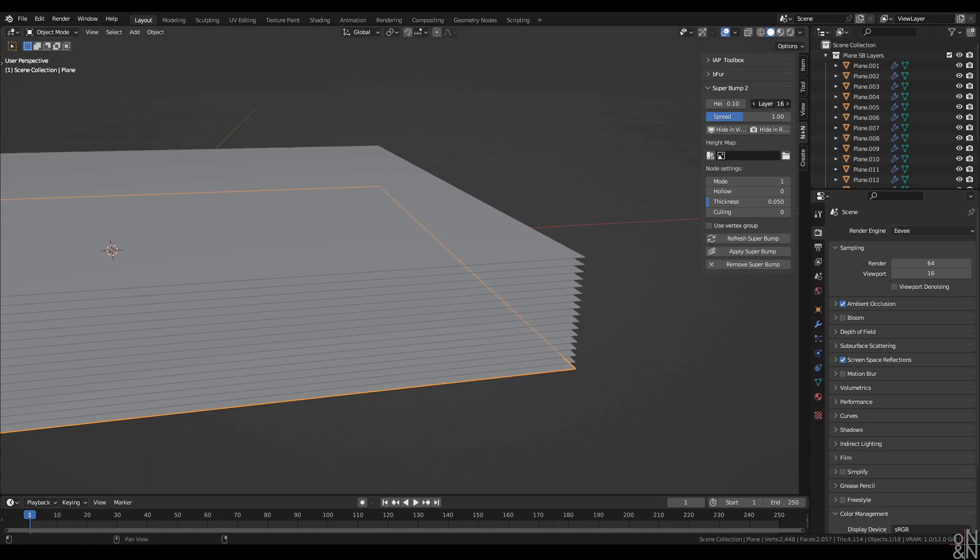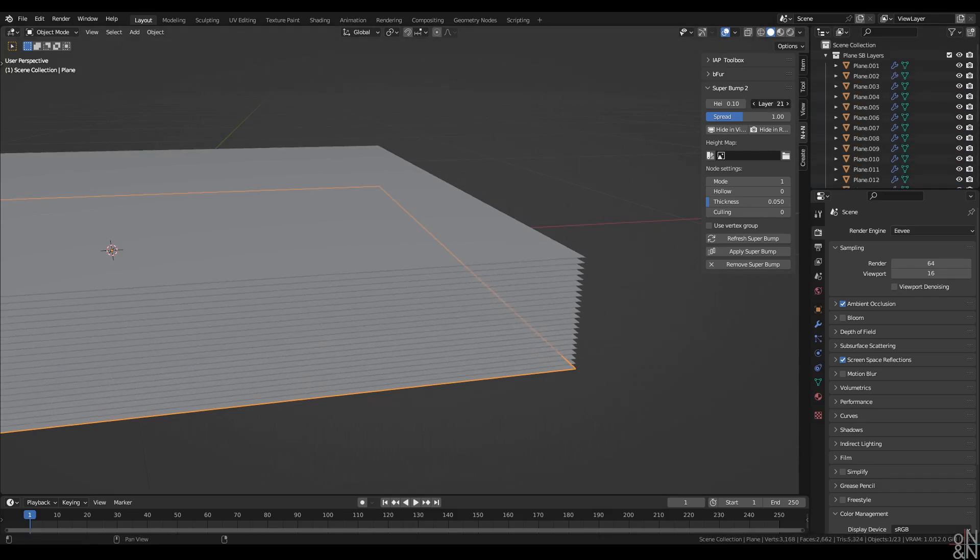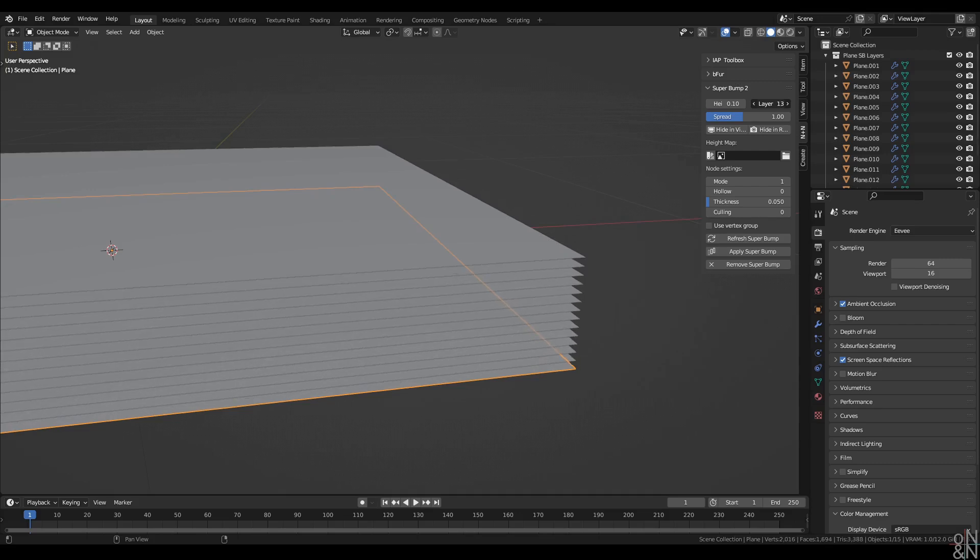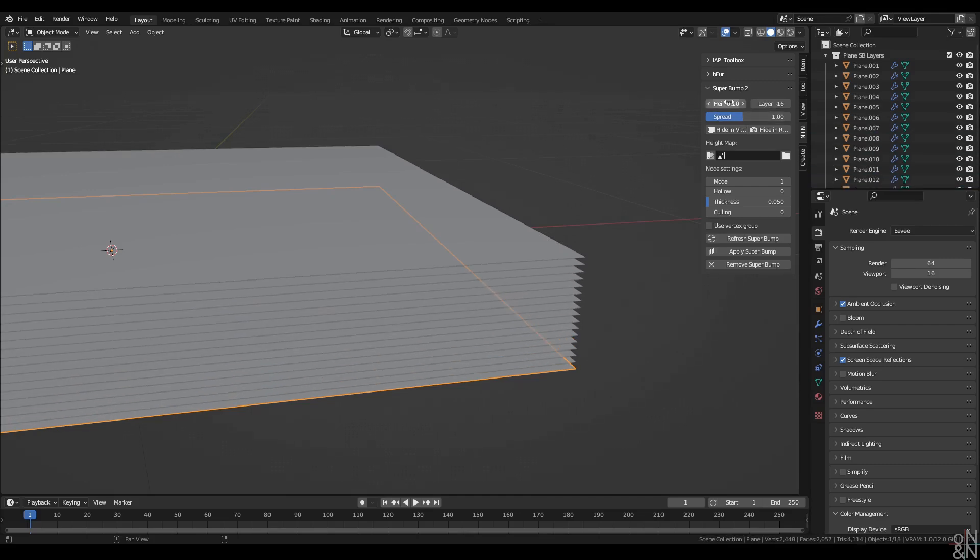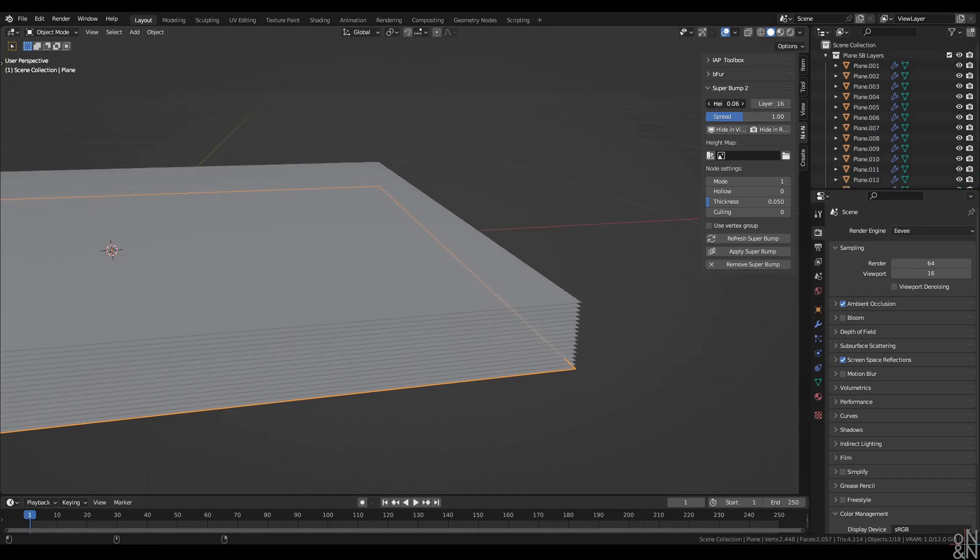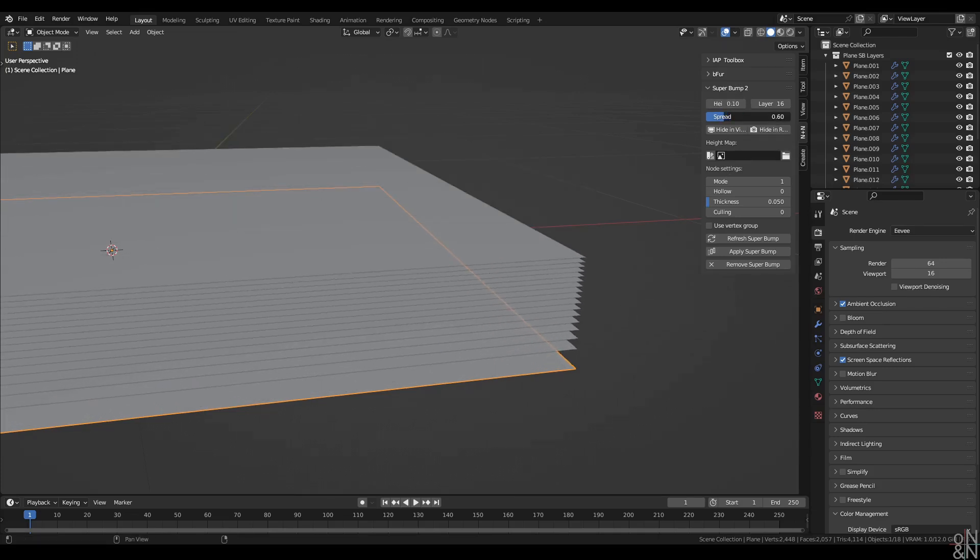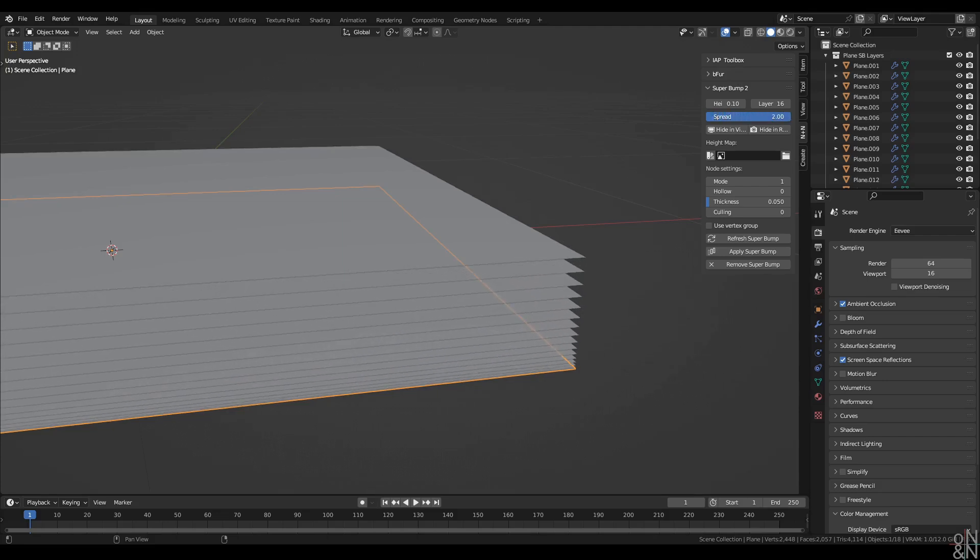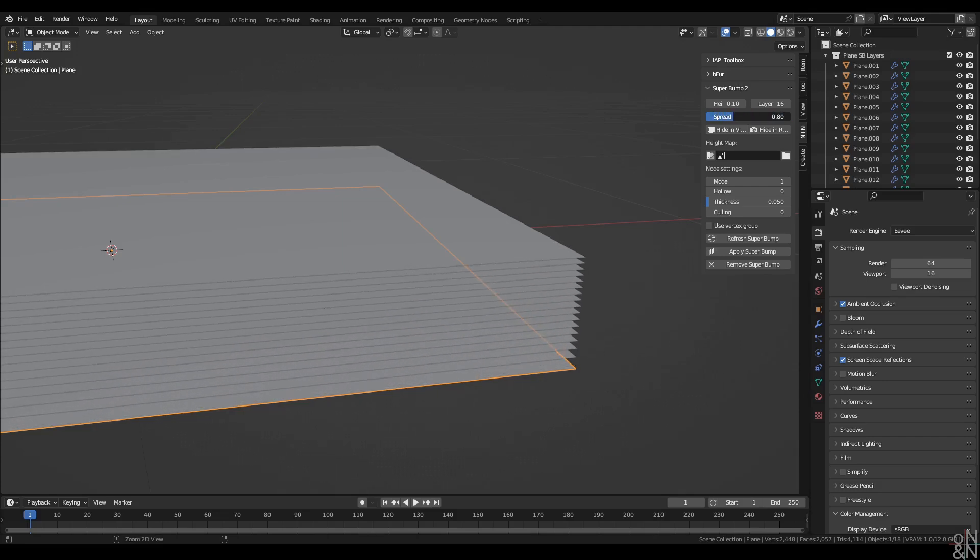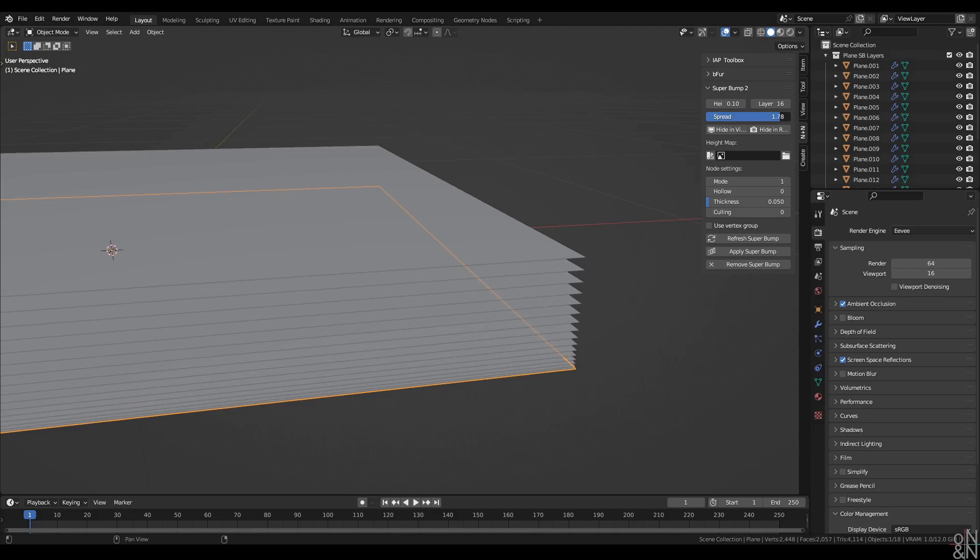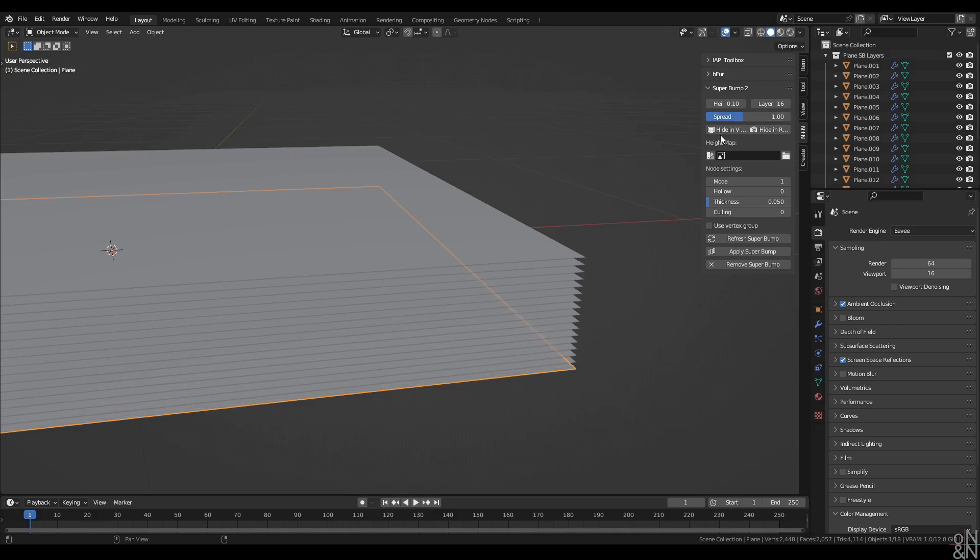16 layers, in fact, as specified by this input value right here, which I can change. And this one beside it controls the height of those Superbump layers. While down here, spread biases the concentration or density of the layers, either towards the top or the bottom, depending on where it is most necessary for any given texture.